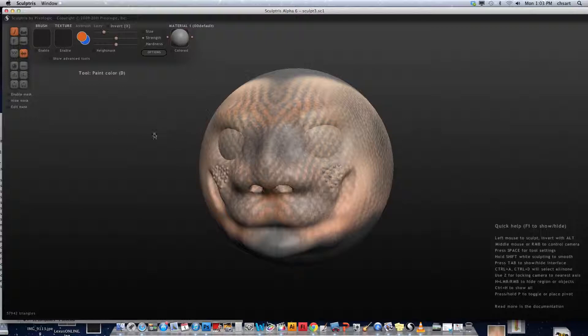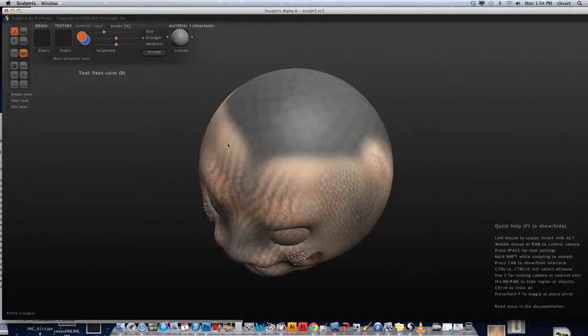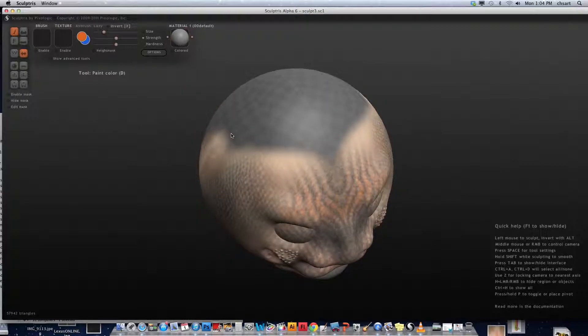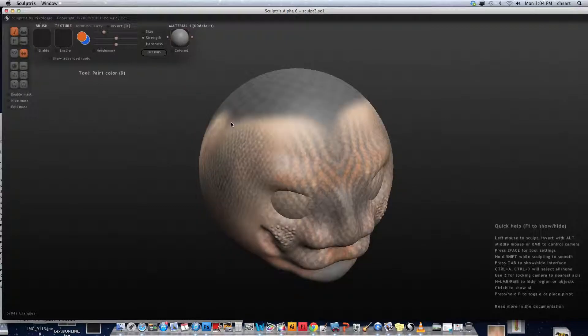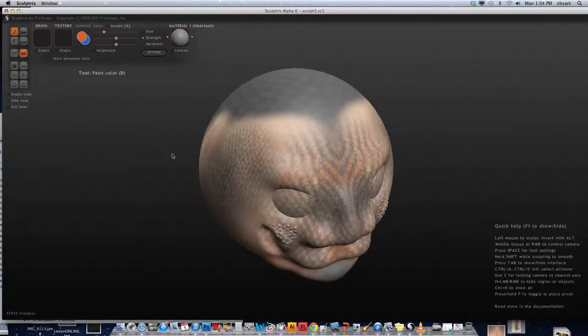I'm going to take a screenshot by holding down Command-Shift-3 on the keyboard. You can hear it makes a little camera noise. I'm going to get a few different views of this model, some zoomed in or zoomed out.